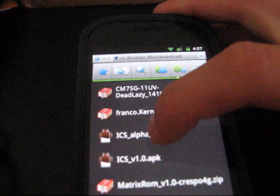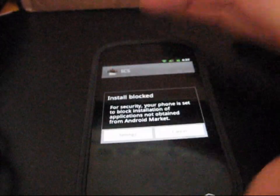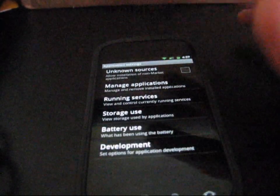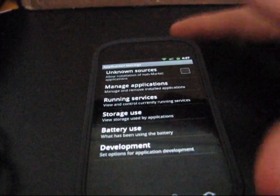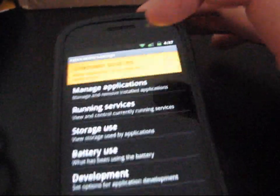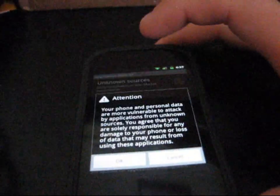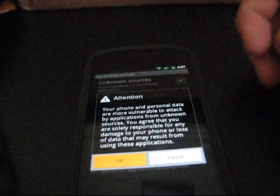ICS Alpha 2 APK. Select it. Hit settings after it says install blocked. Check unknown sources up at the top and hit OK.